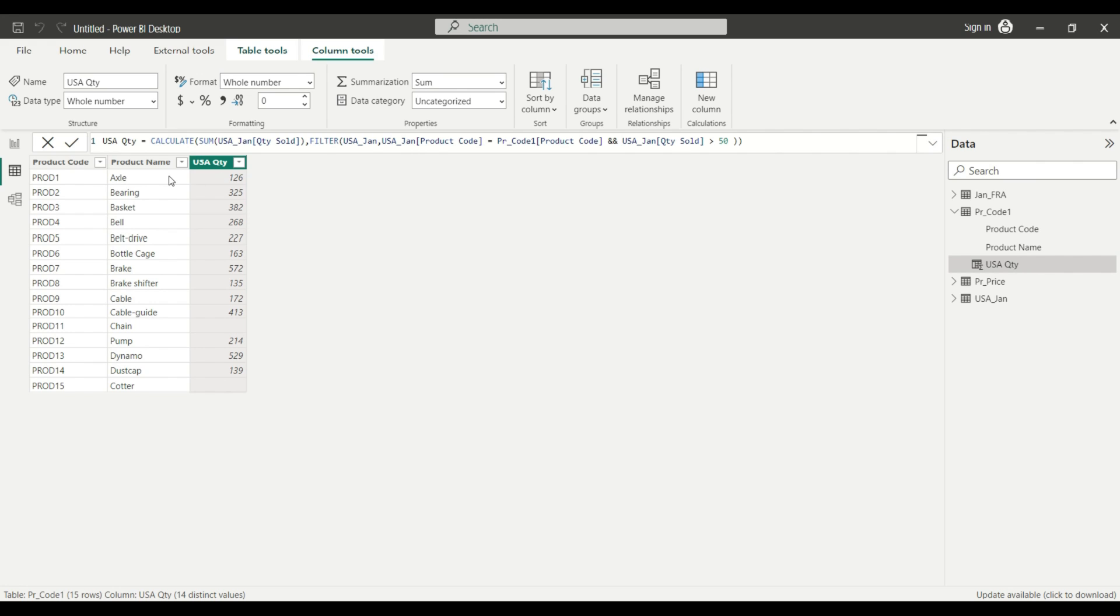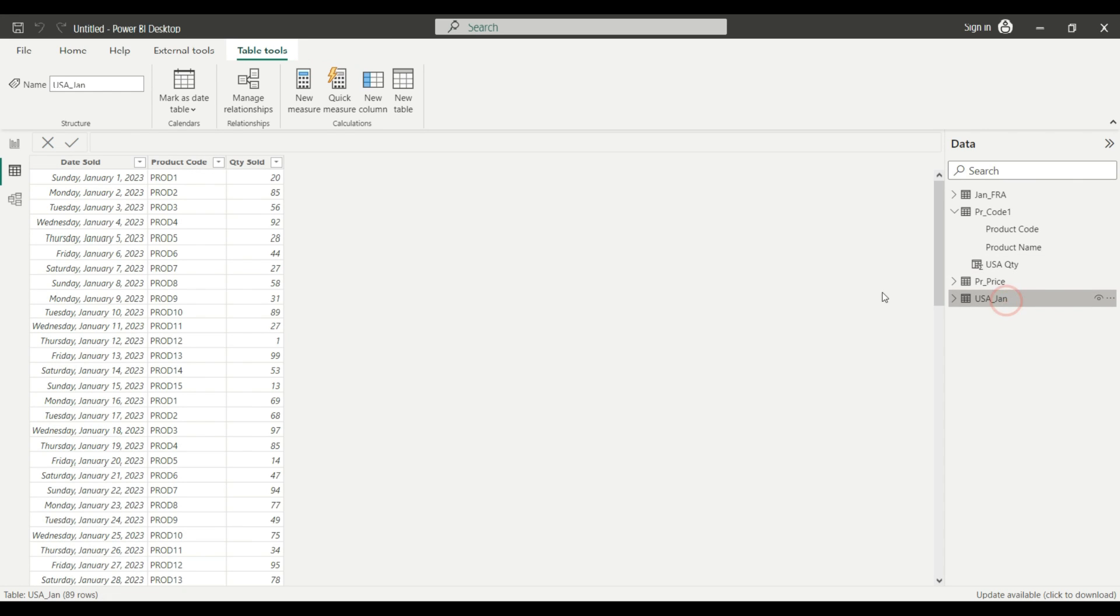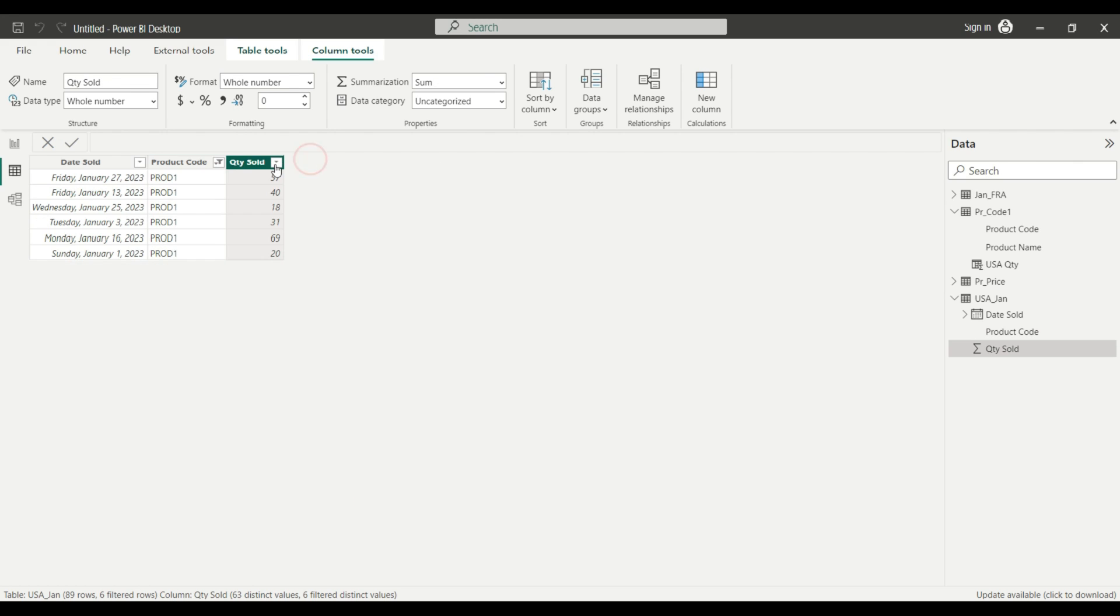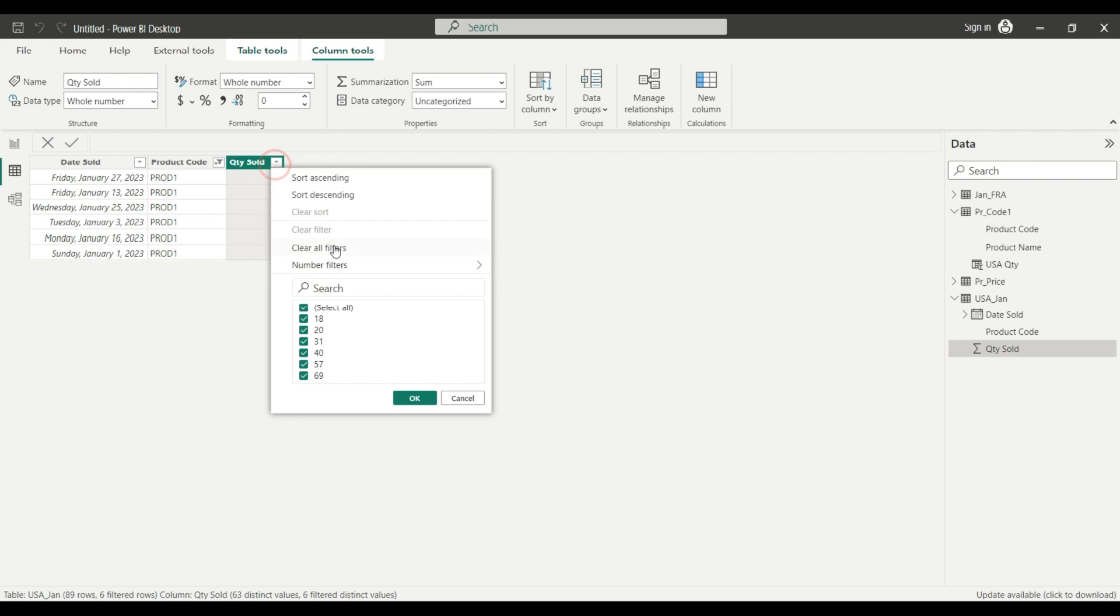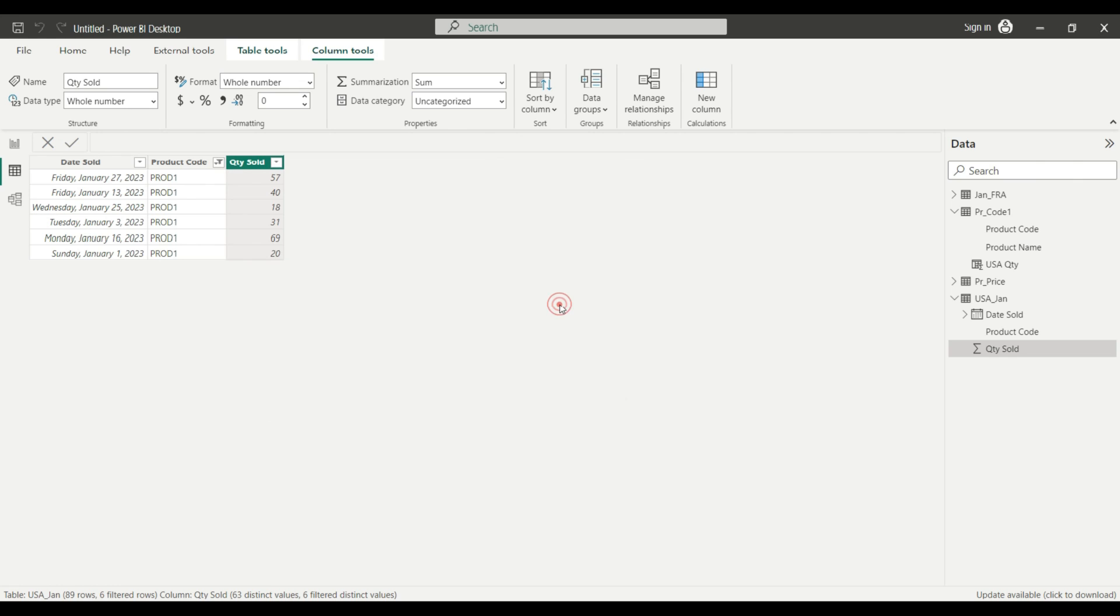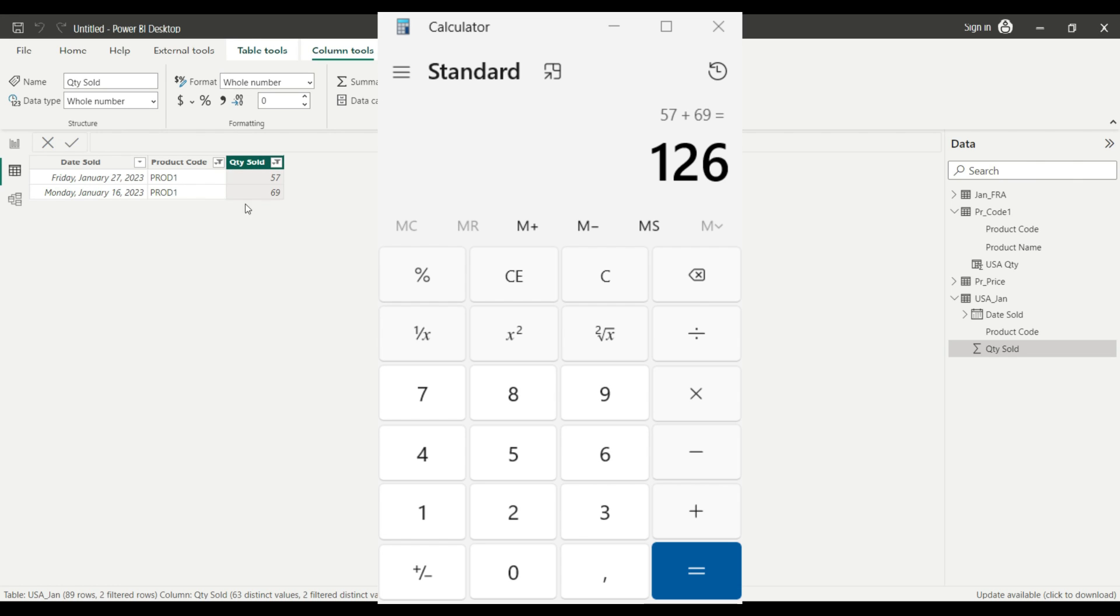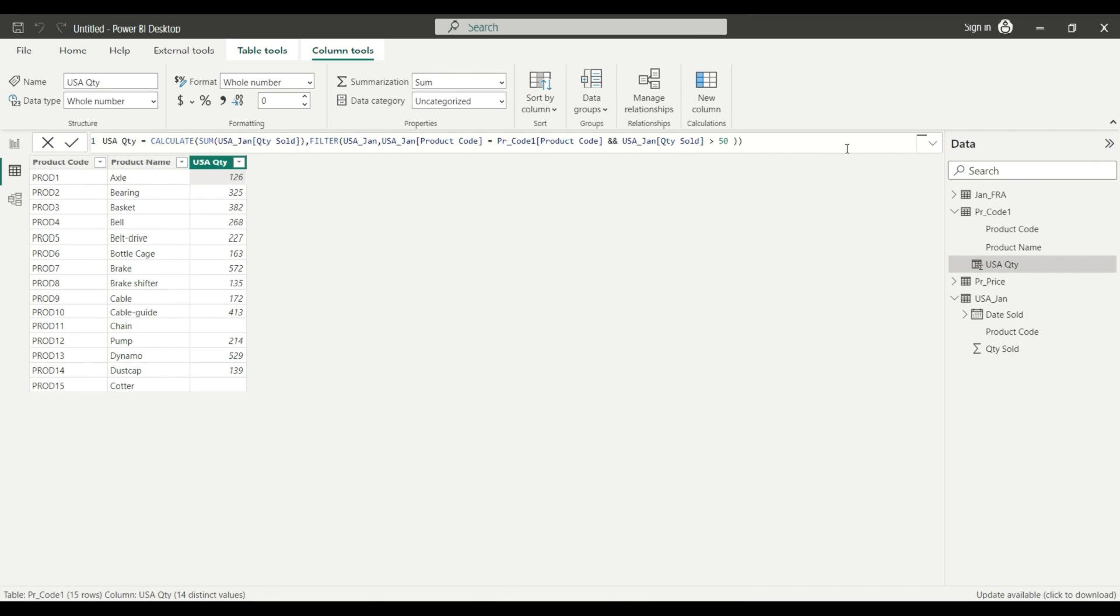Let's double check it. Product one, axle, 126 pieces. I go to my USA sales tab, and I'm going to select product one and quantity sold, number filters greater than 50. Hit OK, I select the column, and as you see, the total results are exactly the same.